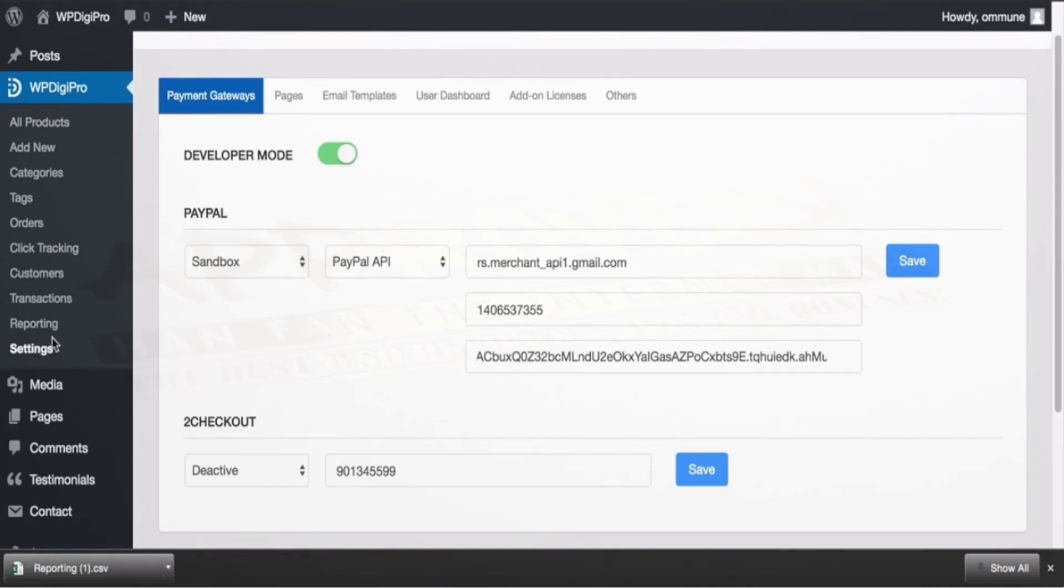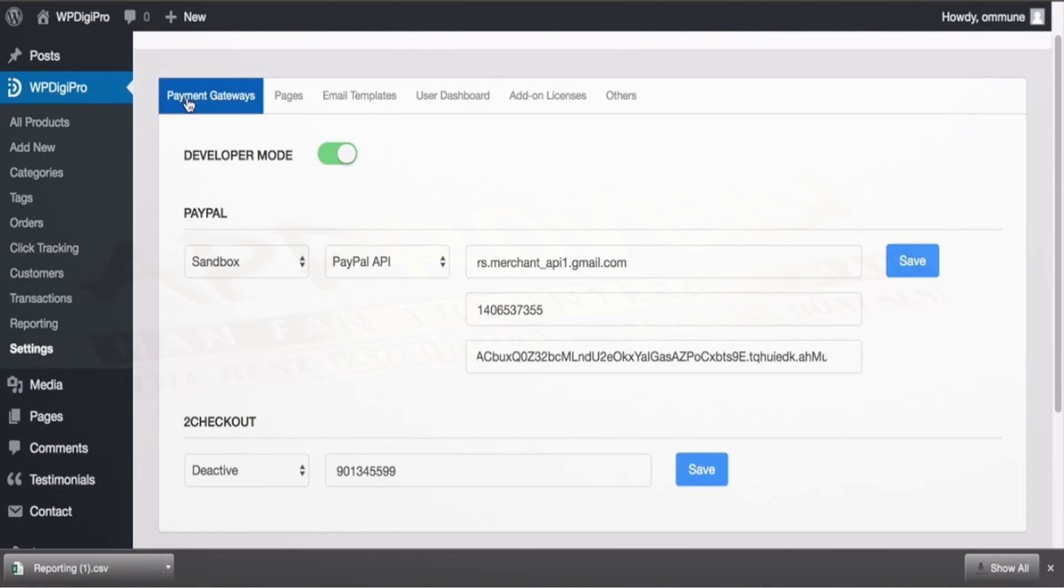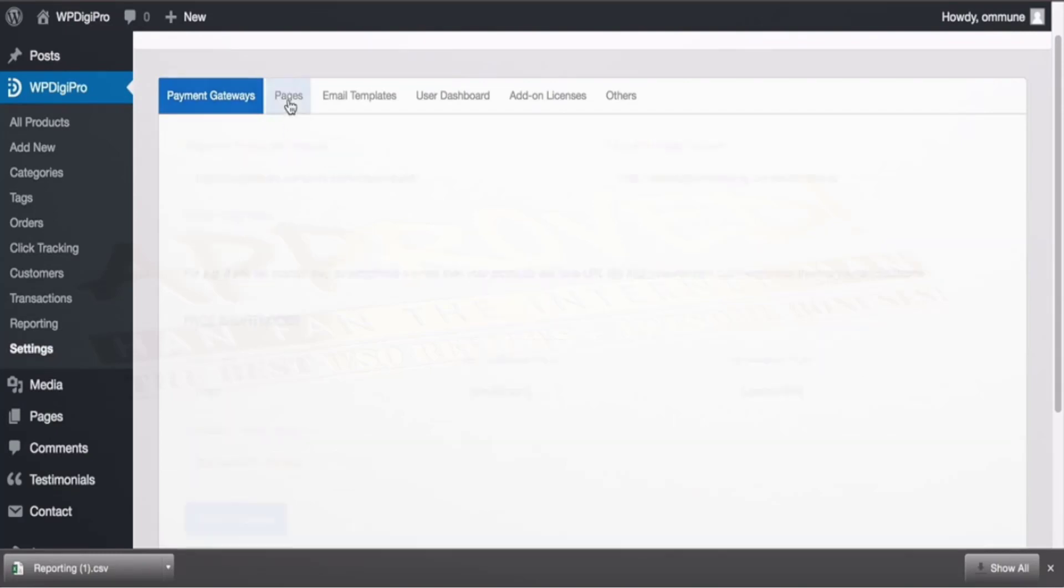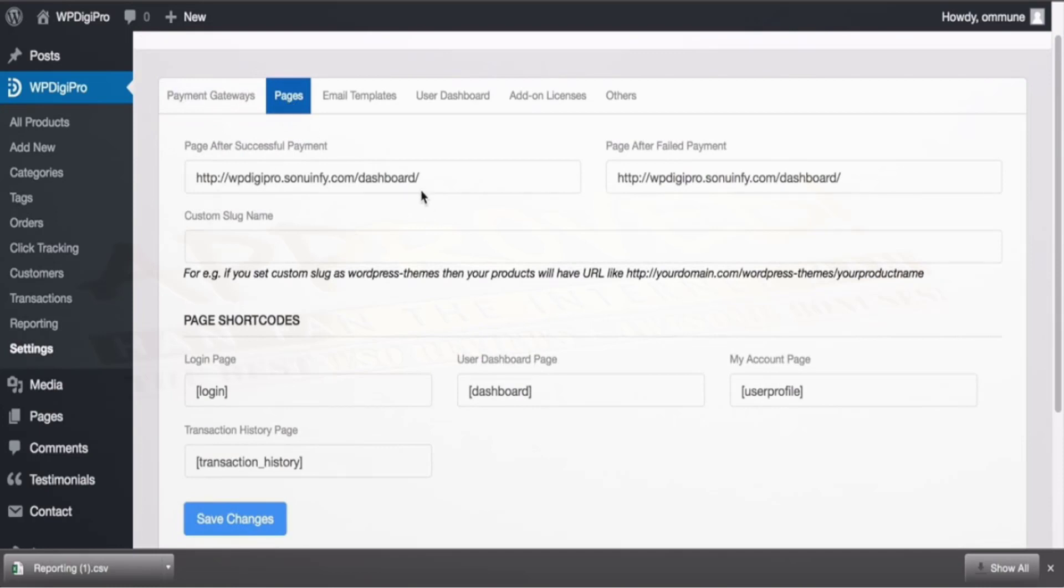So this is the settings area of WPDigiPro and currently I don't have any add-on installed. First up you see all the payment gateways which we are giving away in core version, that is PayPal and to check out, and we have developers mode also for your testing purpose.